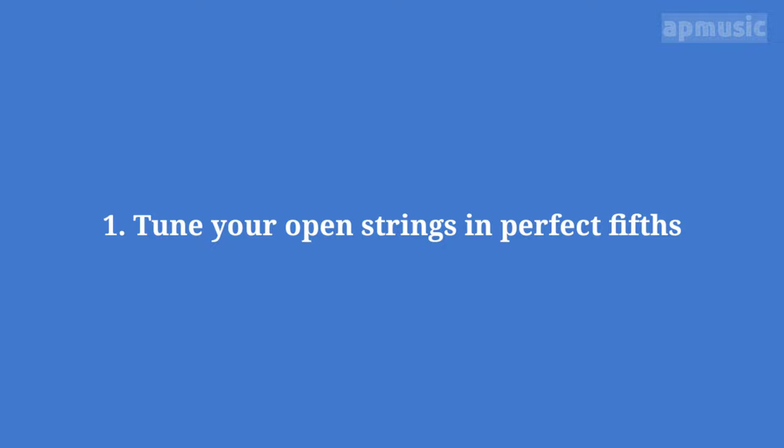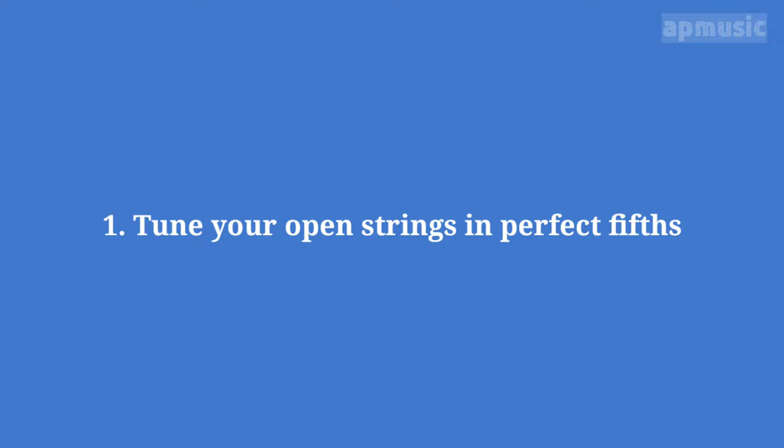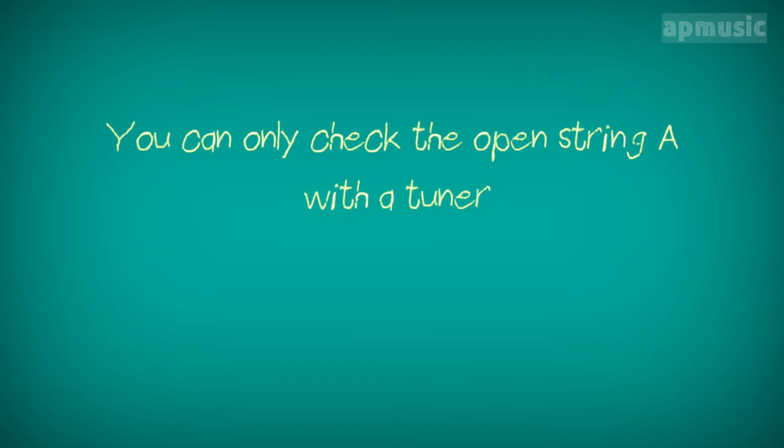Step 1. Tune your open strings in perfect fifths. You can only check the open string A with a tuner. No beats should be heard.